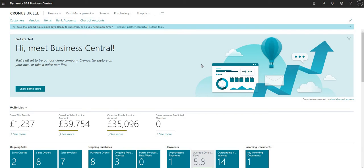Hi there everybody and welcome to this video. In today's video we'll be covering bank deposits in Business Central. A bank deposit in BC is simply a deposit of funds to one of our bank accounts. Before we jump into the bank deposit screen, there's just a bit of configuration to run through.